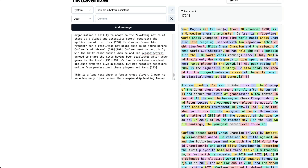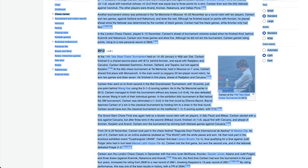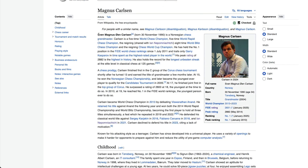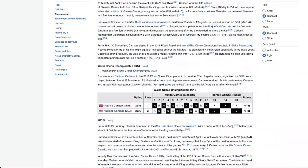To test the long context capability, the entire Wikipedia page for Magnus Carlsen was used — about 17,000 tokens, which is well within the 100,000-token limit set in the model file. The test question is a specific factual query from the middle of the document about Carlsen's result at the 74th Tata Steel Chess Tournament.